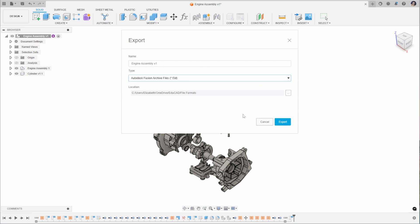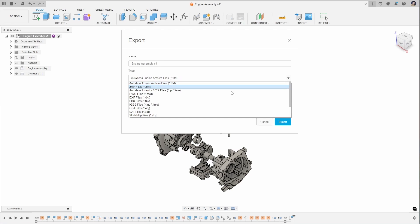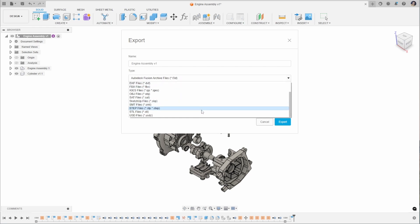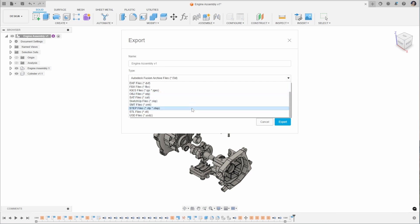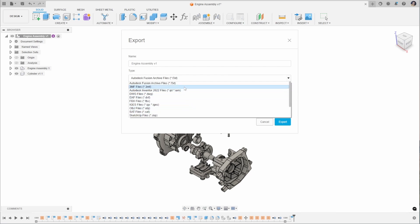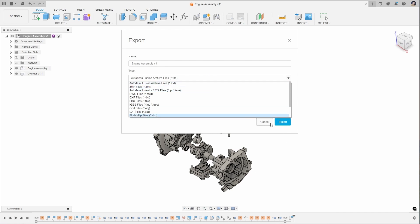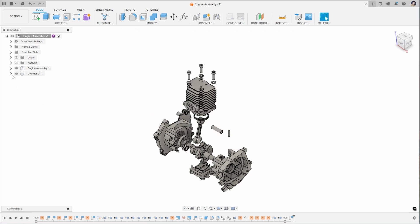We can also choose from a whole host of different file formats for export, some of which we've covered in this video — the .obj file and the .step file — and we can also export other file types like the Autodesk Inventor file type. Those mesh file types can also be generated in a different way. Check out the separate video on exporting file types for 3D printing and manufacturing, such as STL, mesh files and DXF files.